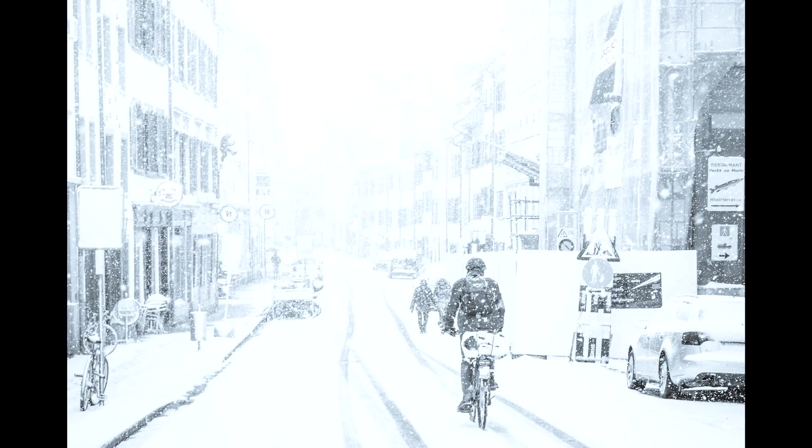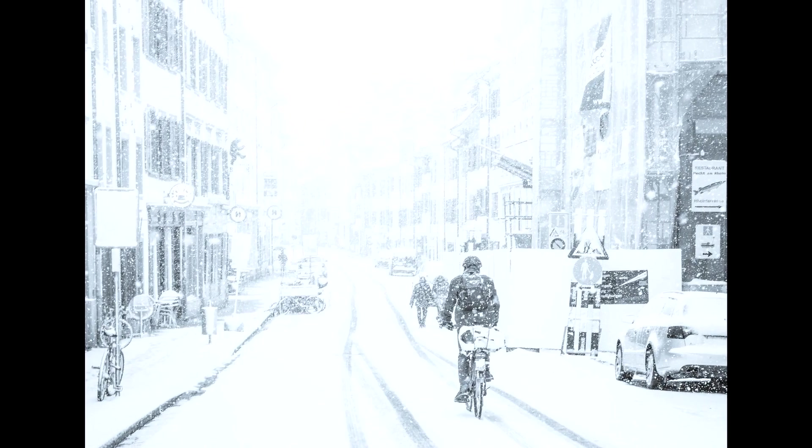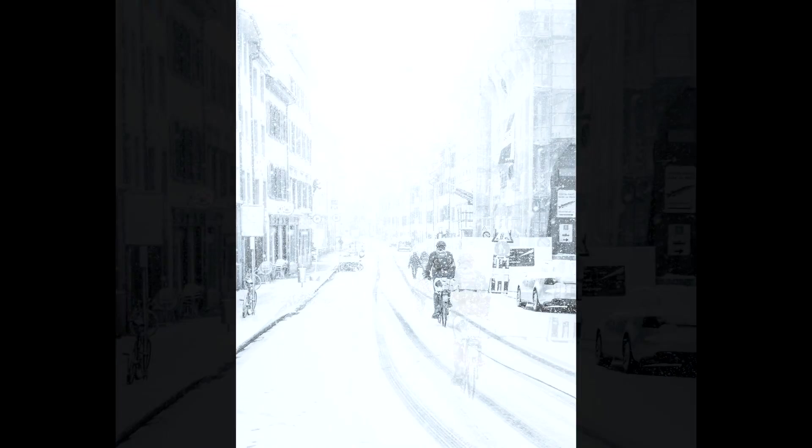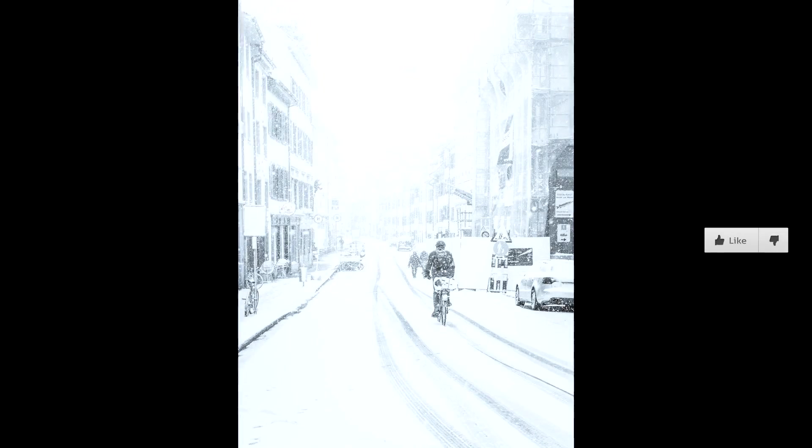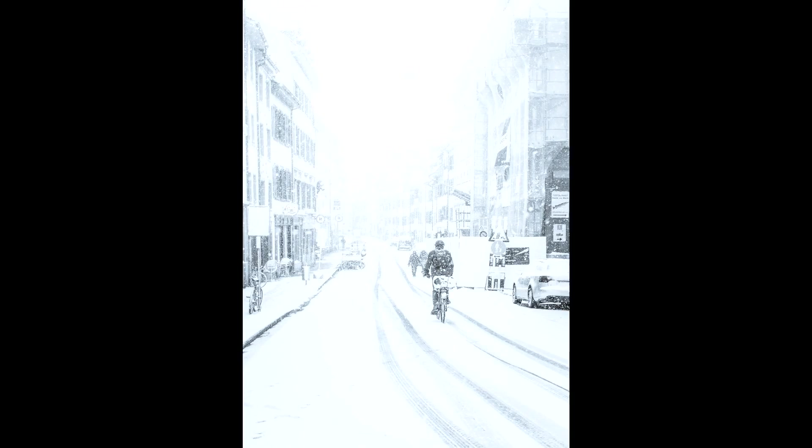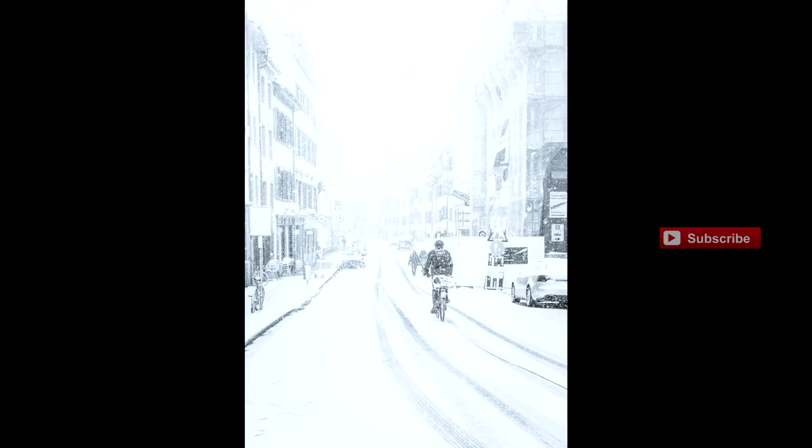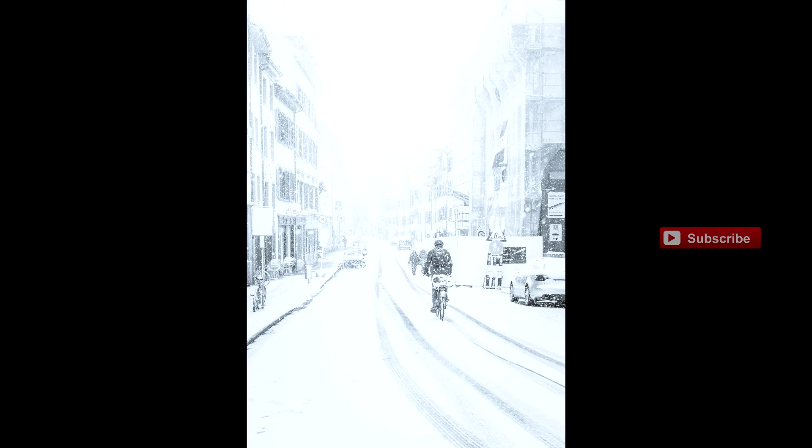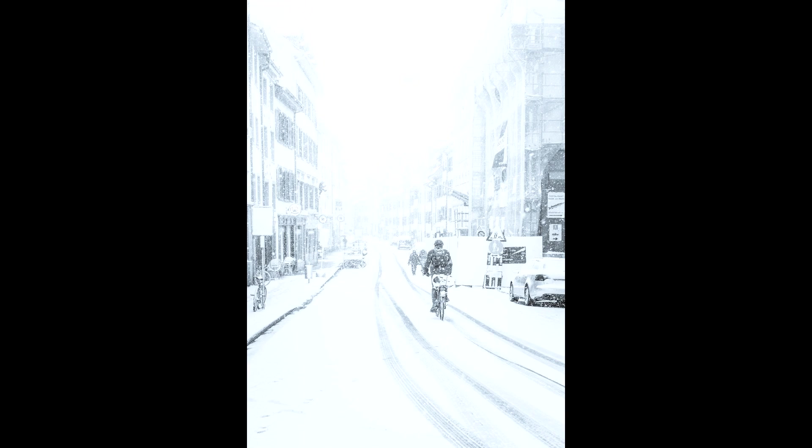Thank you very much for watching this very frosty black and white edit. Like or dislike the video accordingly, and of course be sure to subscribe for more. Thank you very much once again, and I wish you a beautiful day.